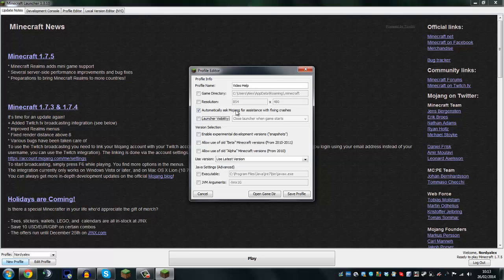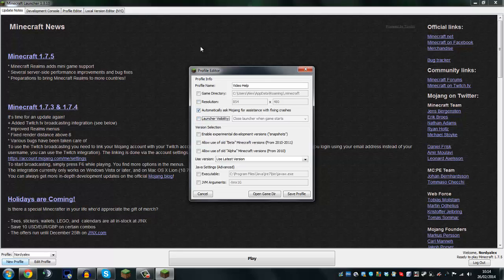That's normally where Minecraft does get installed and this box doesn't really need to ever be ticked. The resolution is what you're going to be playing Minecraft in — you don't need to worry about that too much, but if you want to downgrade it, you can. Automatically ask Mojang for assistance with fixing crashes — as far as I'm aware this doesn't really do much at the moment. More often than not it just gives you the crash in the development console and you can give that across to Mojang.